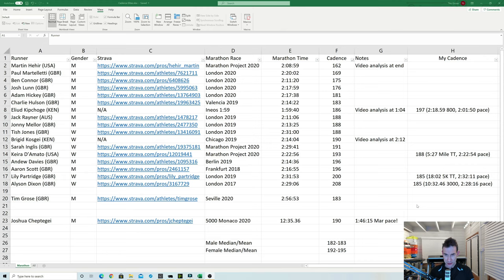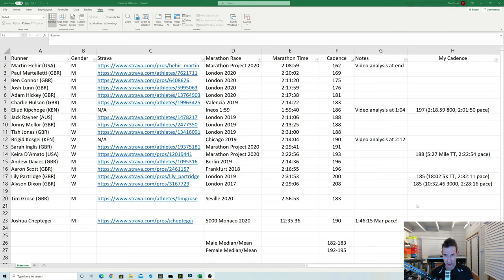So the next slowest cadence is Paul Martelletti, a recent M40 prolific racer at all sorts of distances and indeed a former club mate of mine. I did a 1500 with him once when he was only just a stride ahead. I'm a bit closer at 1500 than I am marathon for sure. But interestingly he has quite a slow cadence of 169.